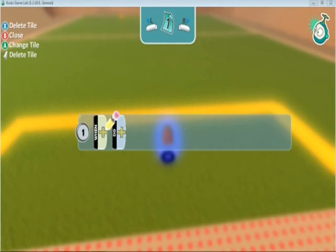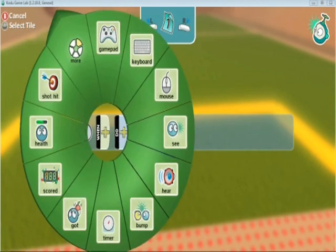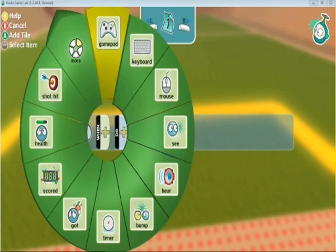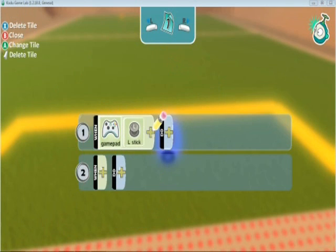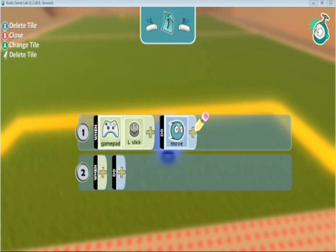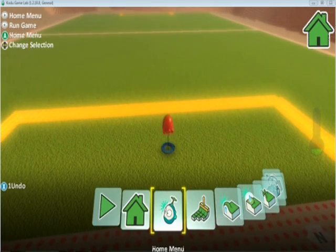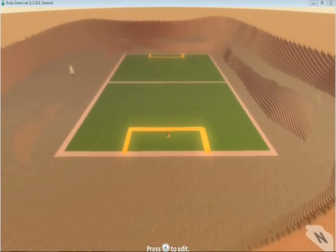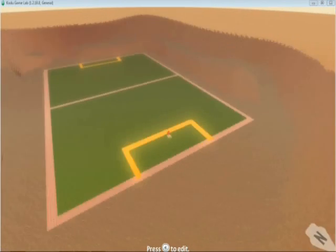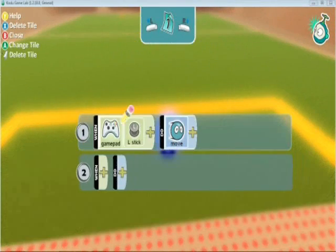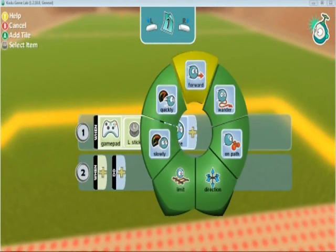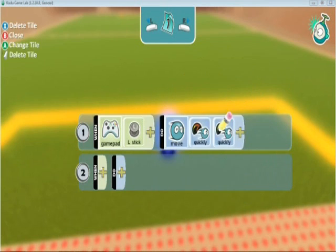We're going to change the colour — the red team. Press Y to open up the coding section. We want a 'when' option, so we press A on the gamepad. For this one we want the left stick of the gamepad, and what do we want him to do? We want him to move. Let's see if that one works — press Go to Play. We see our Kodu is moving very, very slowly, so let's go back and edit him. We want him to move quickly, so we can add those quite a few times.